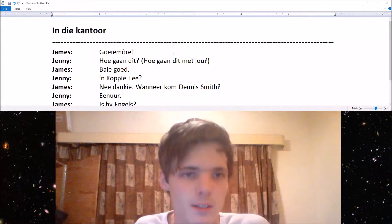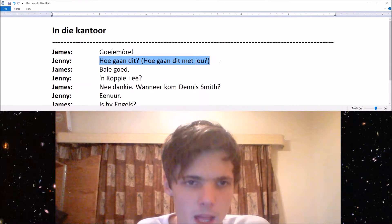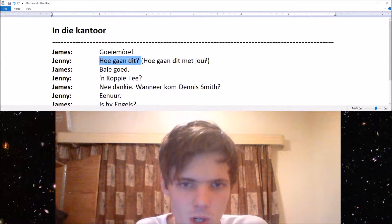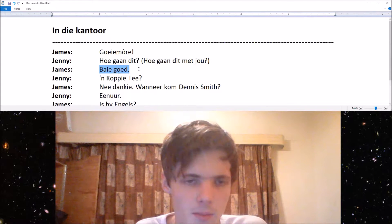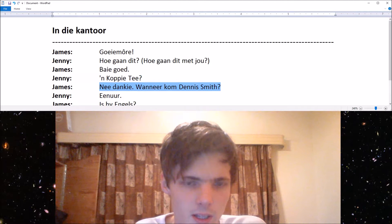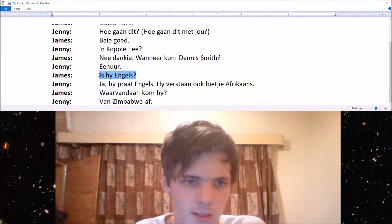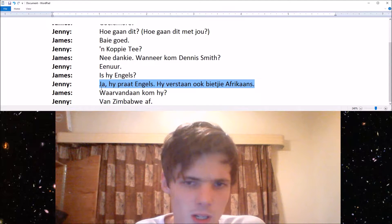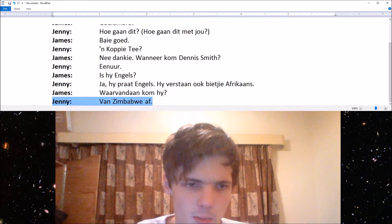Okay, so James says: goeiemorgen, hoe gaan dit? Note that hoe gaan dit is basically the short version of hoe gaan dit met jou. And then James again: baie goed, koppietee? Nee, dankie. Wanneer kom Dennis Smith? En hier — is hy Engels? Ja, hy praat Engels, hy verstaan ook 'n bietjie Afrikaans. Waar vandaan kom hy, van Zimbabwe af?